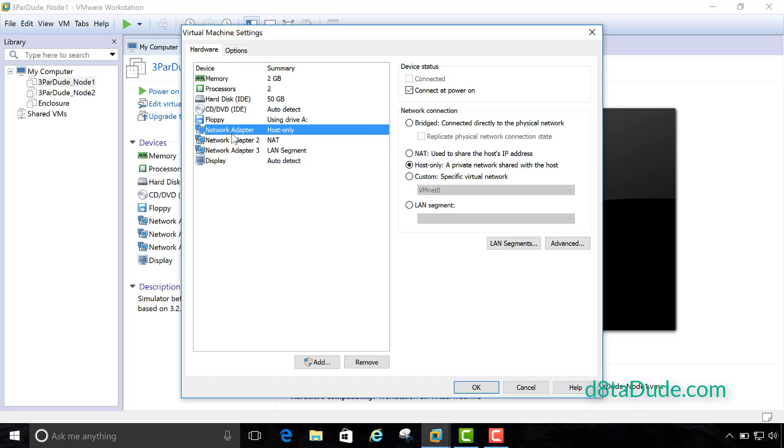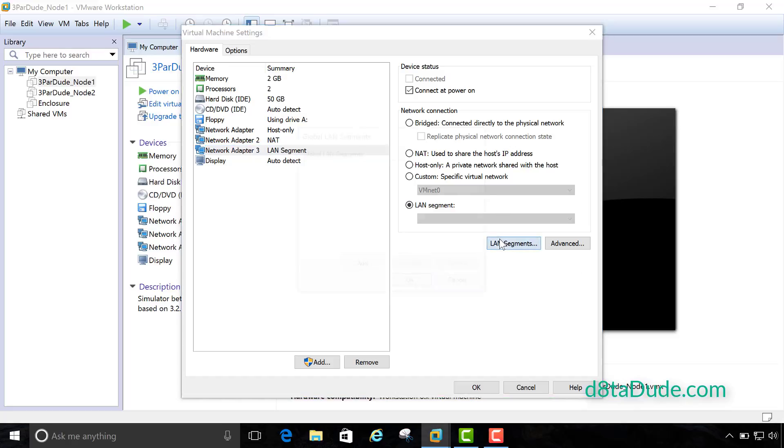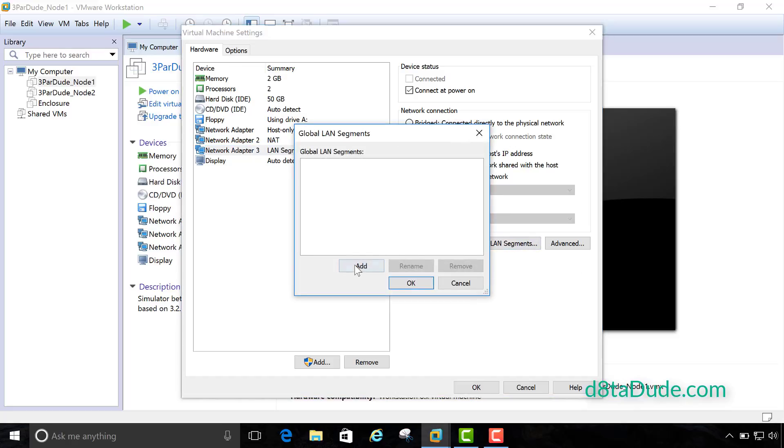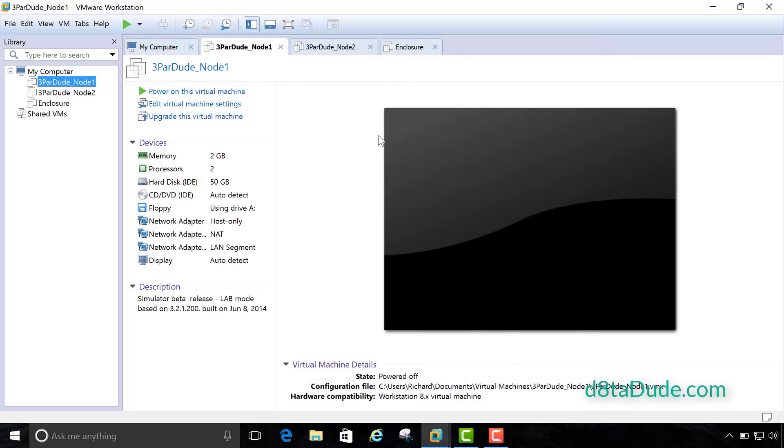So let's go ahead and configure that. Like I said, network card 1 is going to be used for the management network. So in our case, we're going to choose host only. That's already set for us. Network card 3, we want to be a private network. So let's go ahead and create a LAN segment for that. I'm going to call it SimInternal. OK that. Choose the dropdown. OK. That's the first one done. Nice and simple.